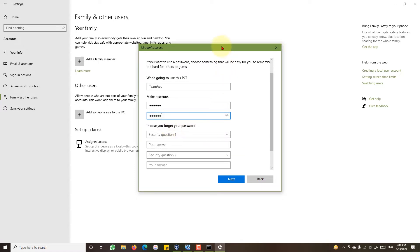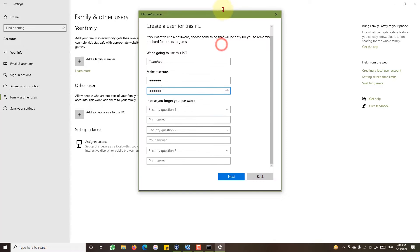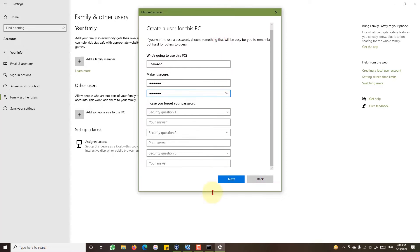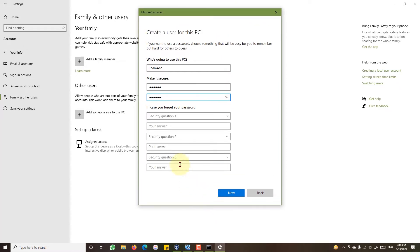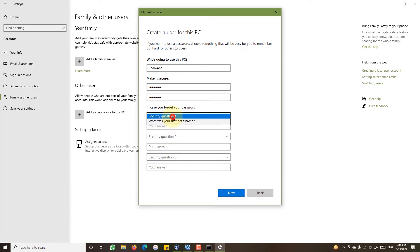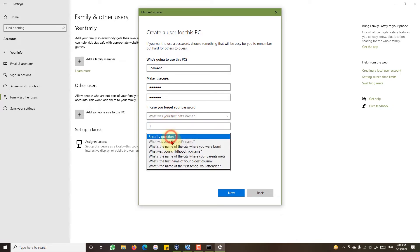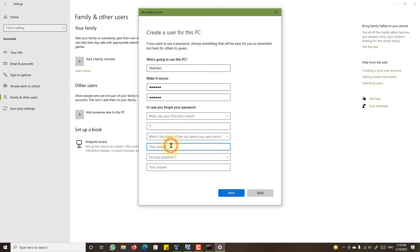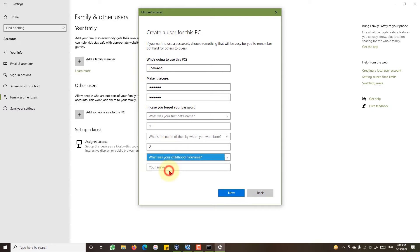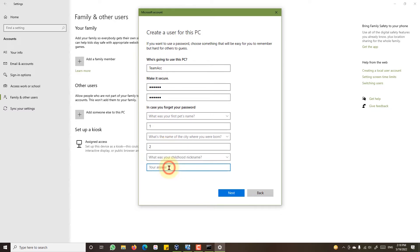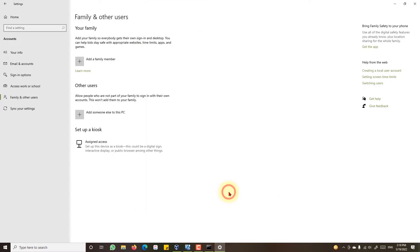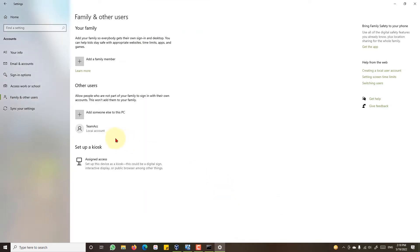Here you will be asked three security questions. If you forgot your password, these will be used to recover your password. Click next. Your user account has been created.